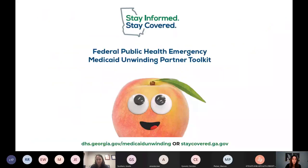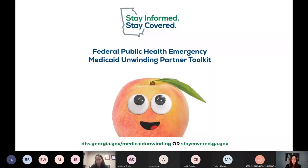Here is just a snapshot of the Medicaid unwinding toolkit. When the federal government ends the public health emergency — the PHE — which was put in place in response to COVID, Georgia and all other states will be required to redetermine eligibility for approximately 2.6 million Medicaid and PeachCare for Kids members. Every Georgia Medicaid member has a right to continue receiving uninterrupted health benefits if they are eligible, but there are some timeline requirements. We want you to be aware of this toolkit to avoid any gaps in coverage, which can really impact maternal health.